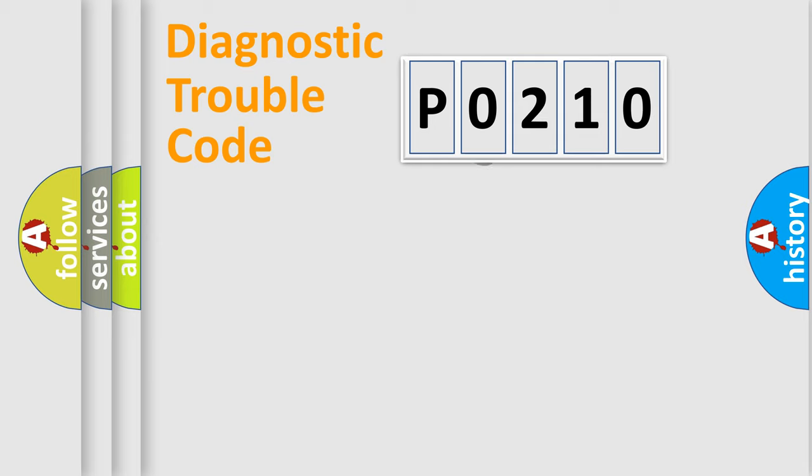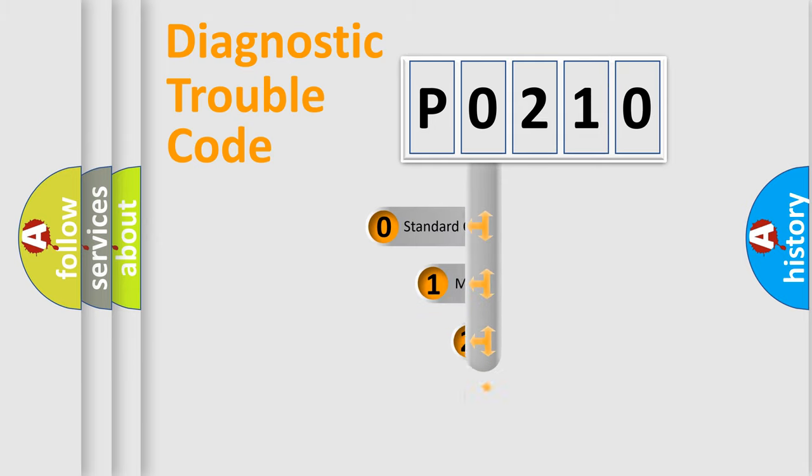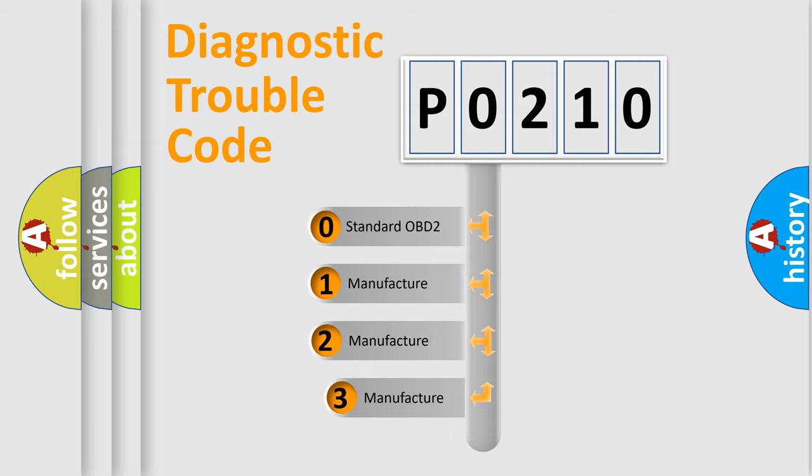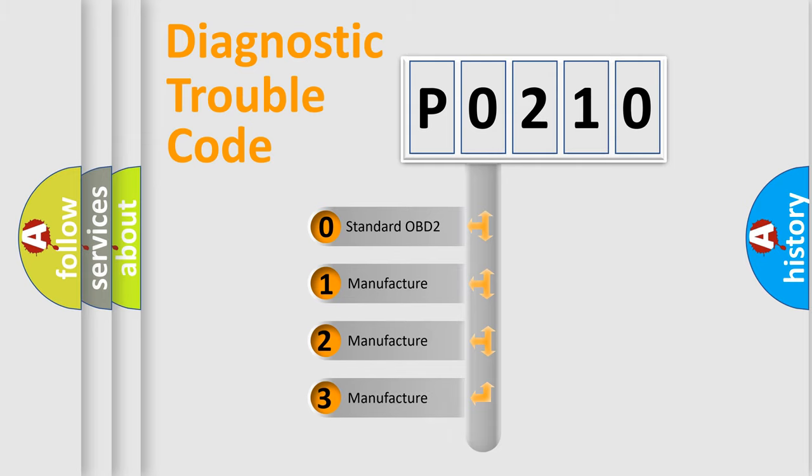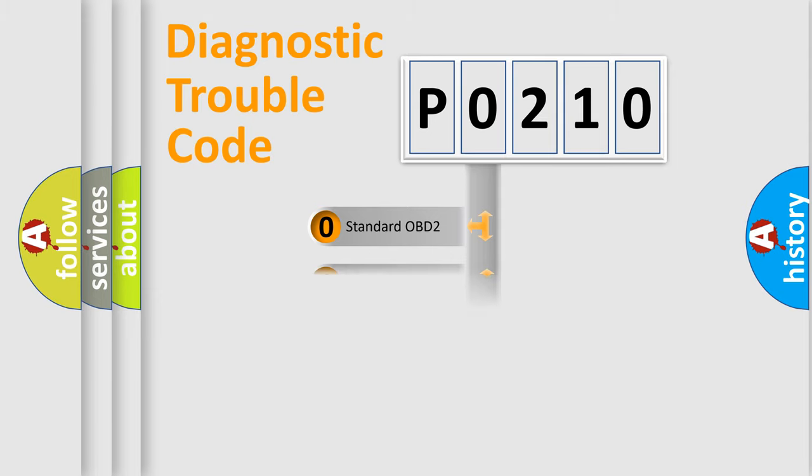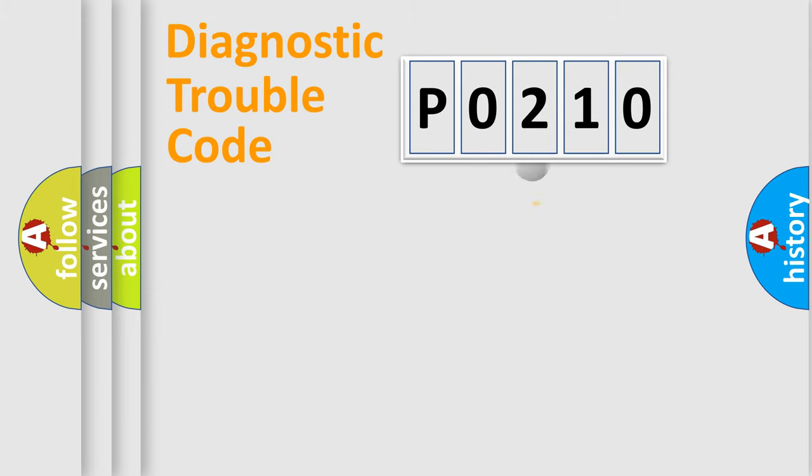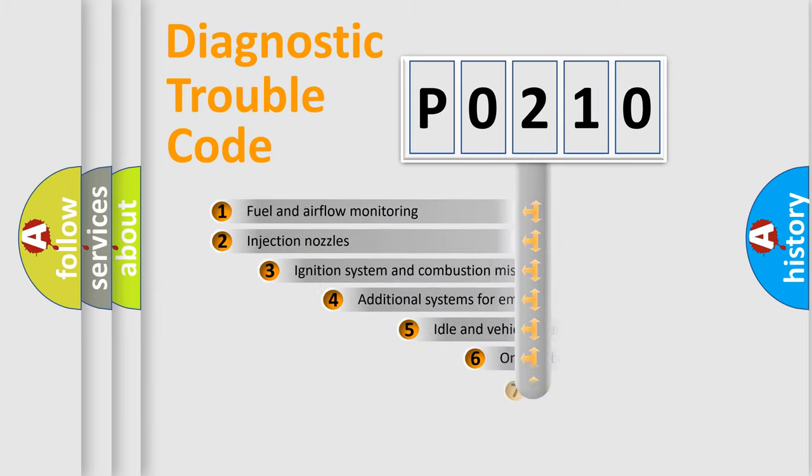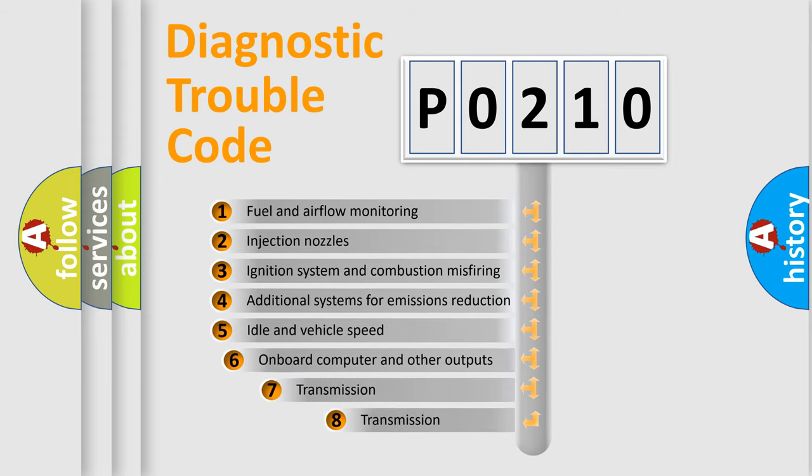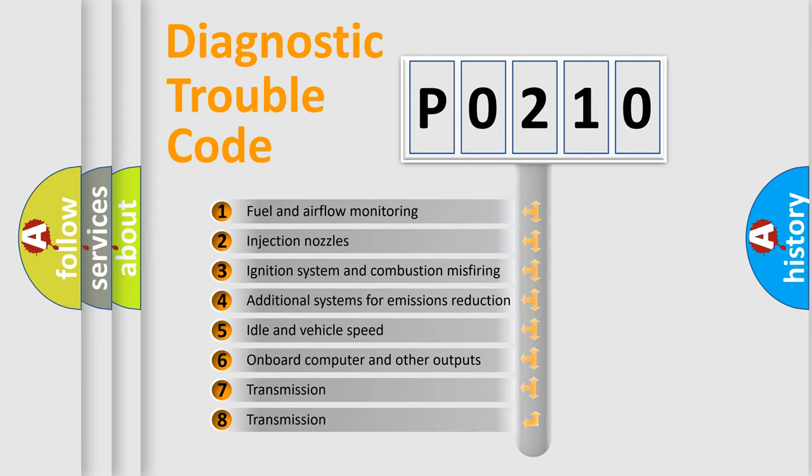If the second character is expressed as zero, it is a standardized error. In the case of numbers 1, 2, or 3, it is a more precise expression of the car-specific error. The third character specifies a subset of errors.